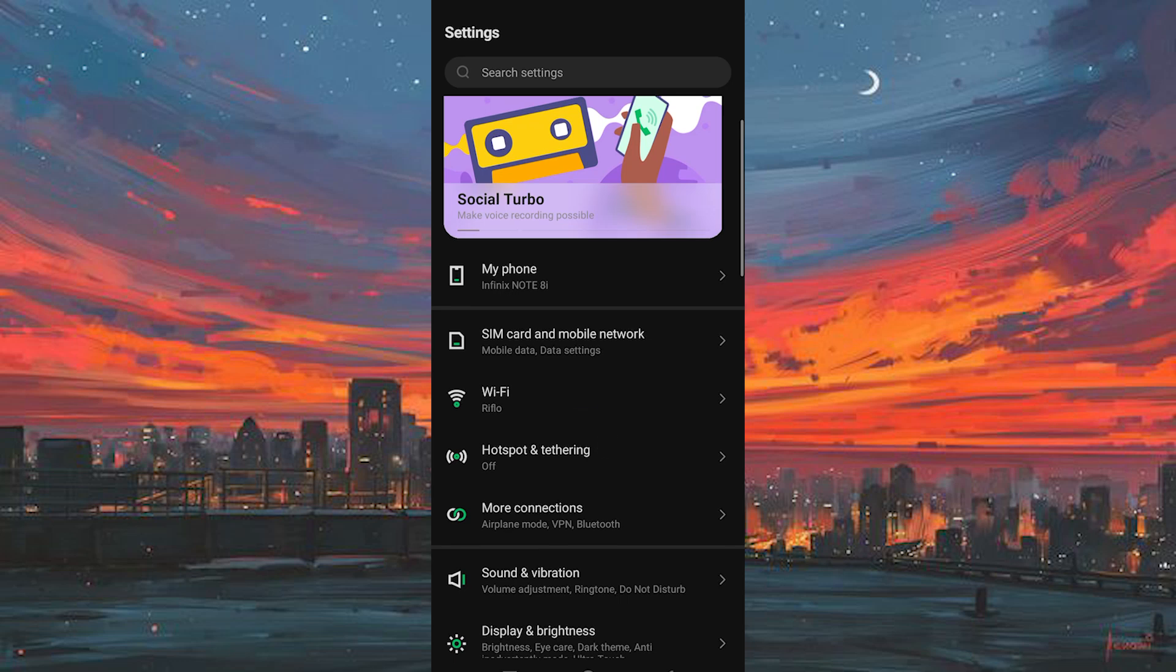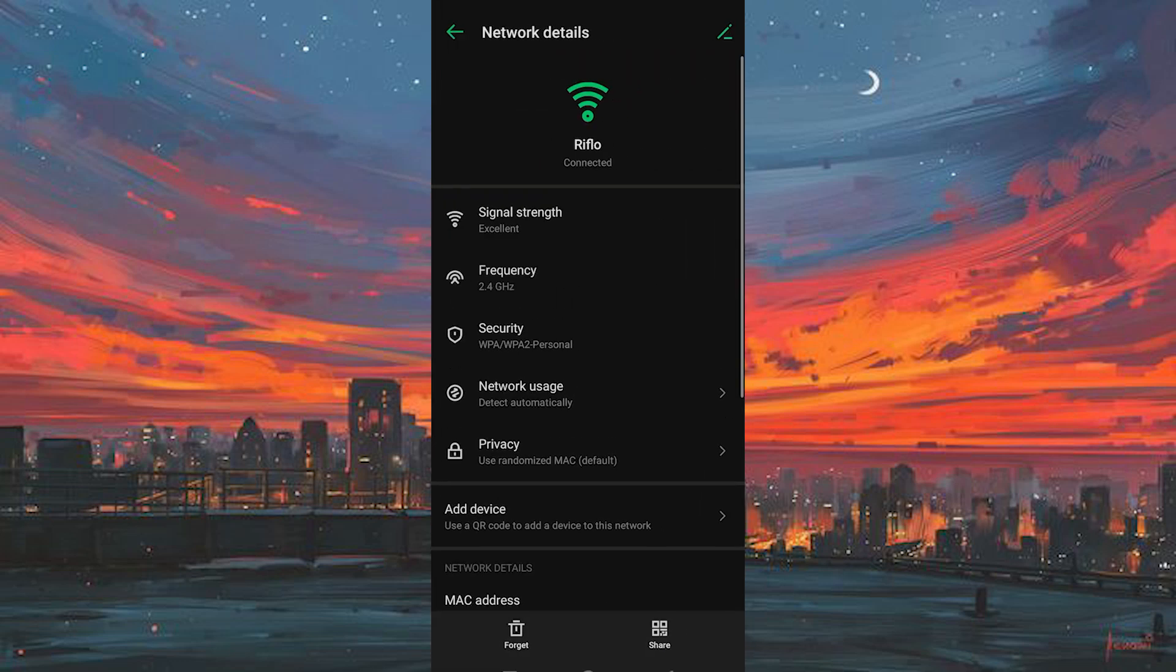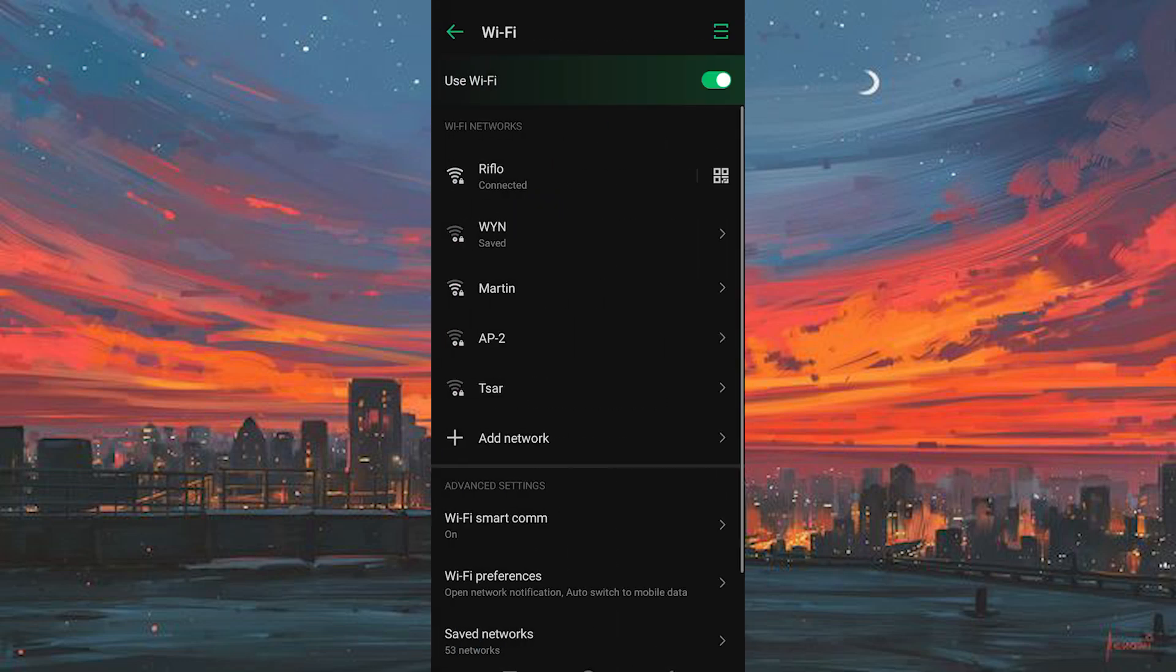Go ahead and tap on Wi-Fi, select your Wi-Fi network, then tap the arrow icon and choose forget network.